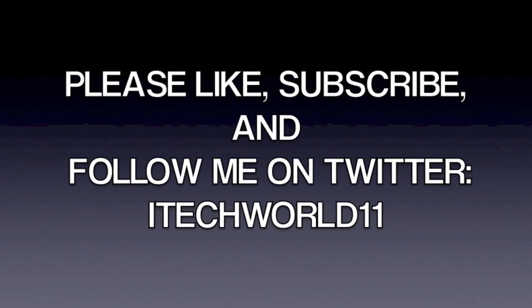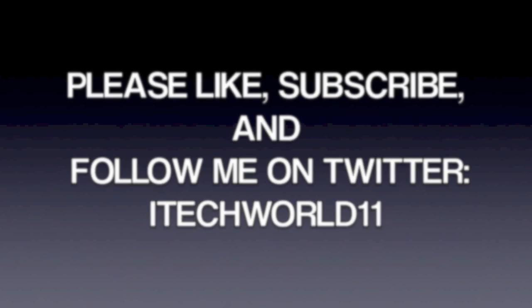Thanks for watching. Don't forget to like, subscribe, check out my other iOS 7 videos and follow me on Twitter at iTech411. Thanks for watching, don't forget to share and I'll see you guys later.